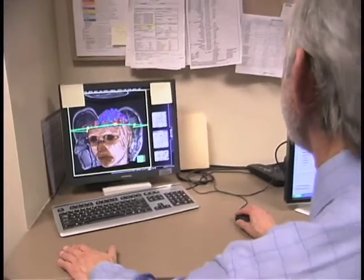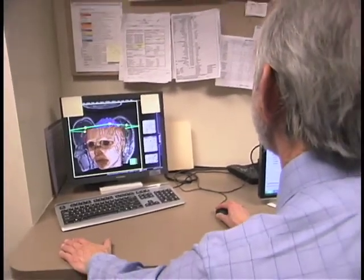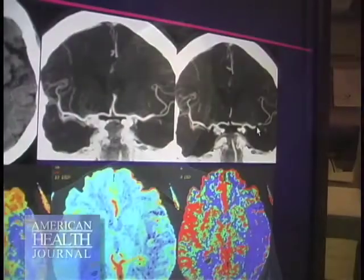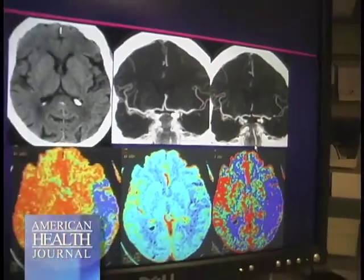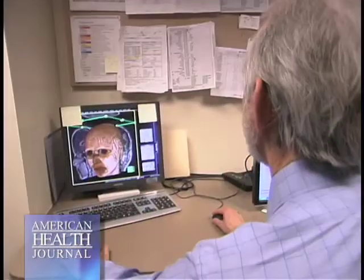So when I'm activating my speech area, more blood flow goes there and we can see that with MR scanning — we can see the activation of that brain area by my speech and by my auditory sensory inputs as you're talking to me.